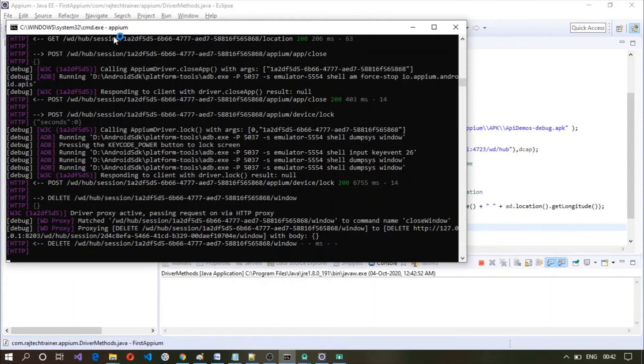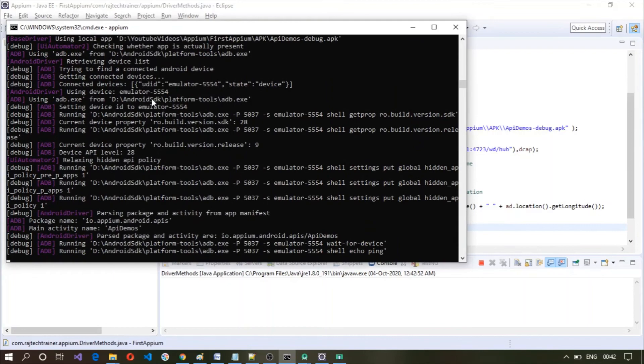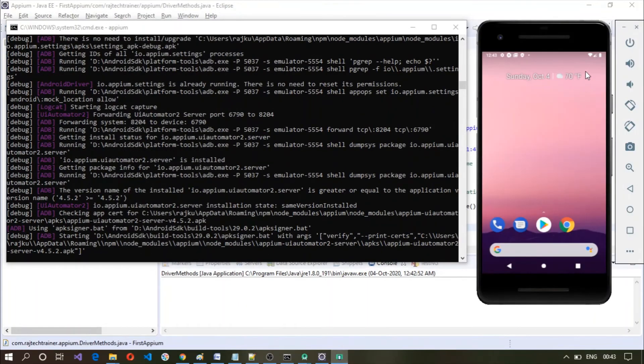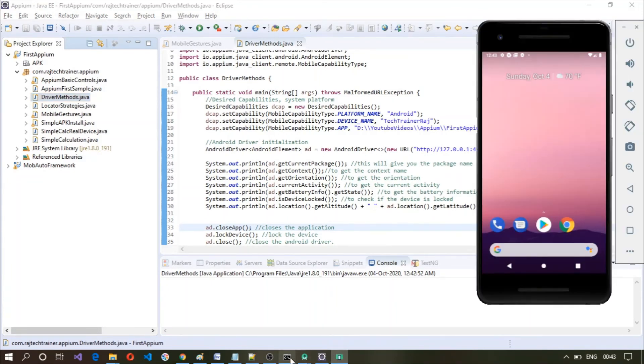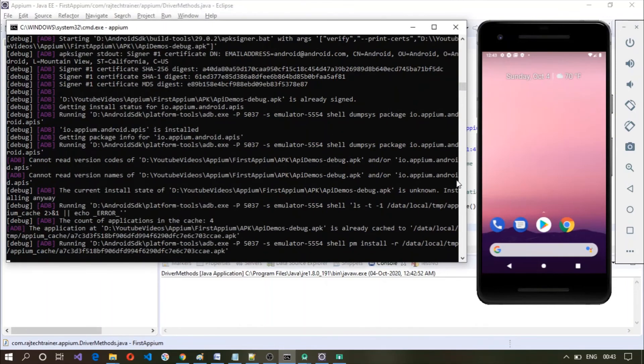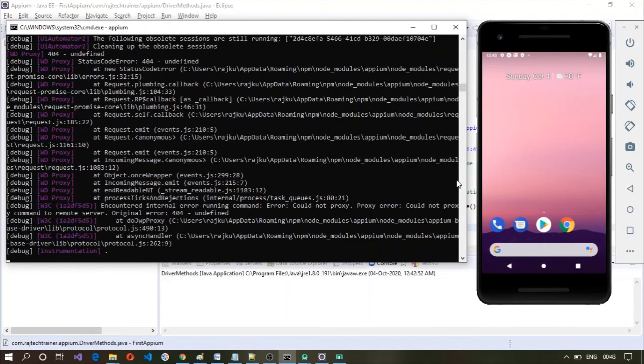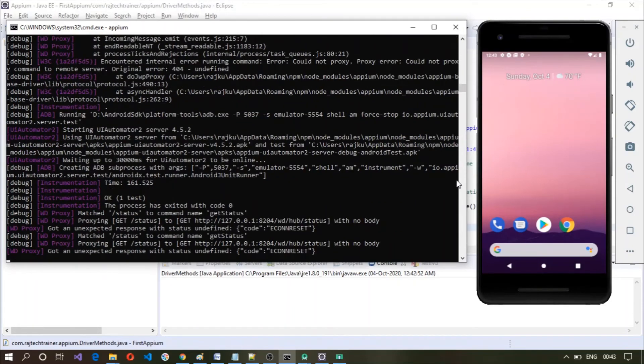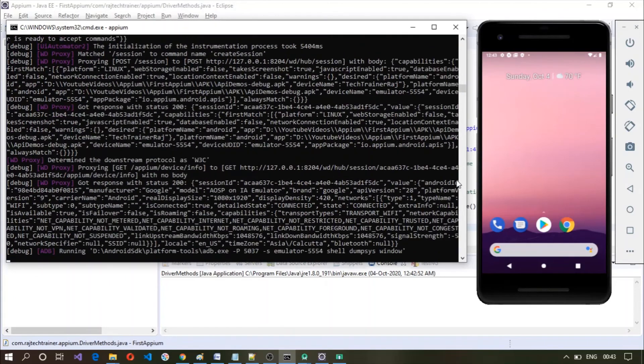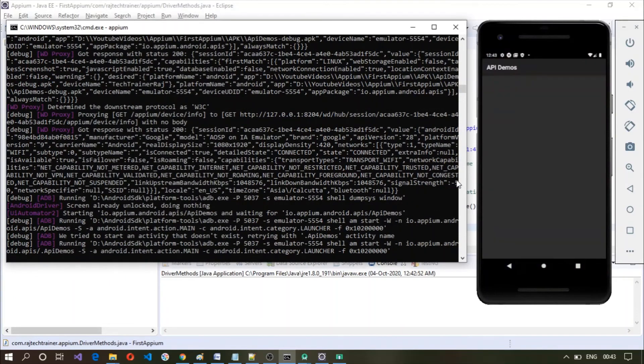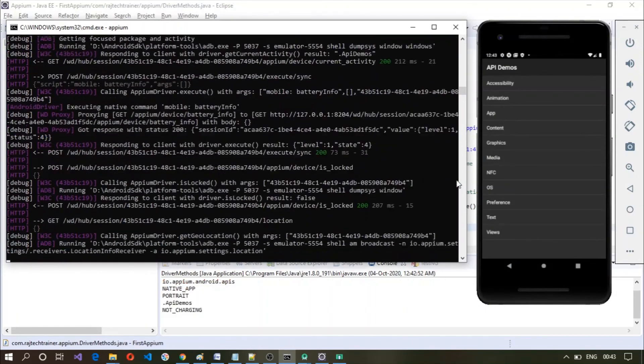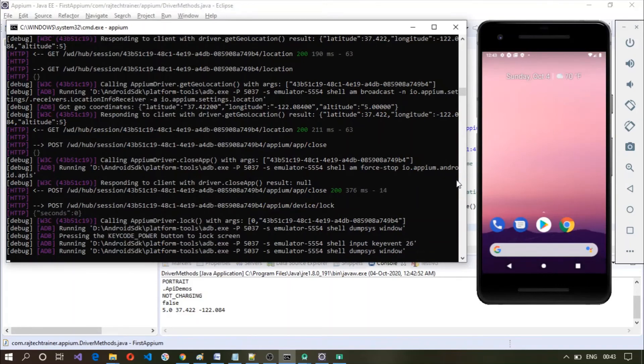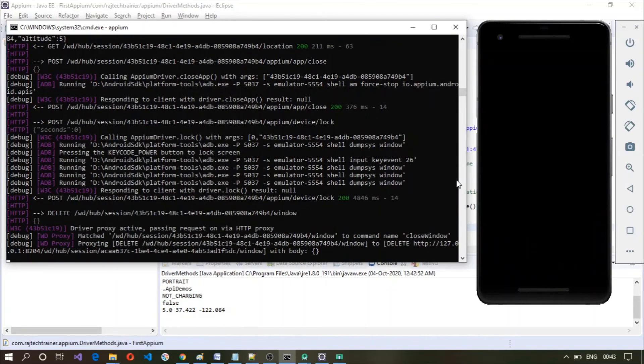Since our APM server is running, it is going to connect to APM server first and then it will try to invoke this application which is API demos. It has launched this API demos now and it started printing some stuff and then it will close that application and lock.